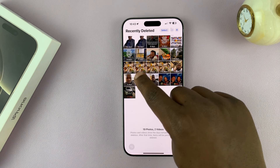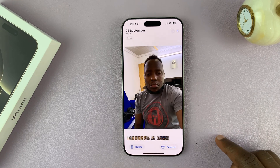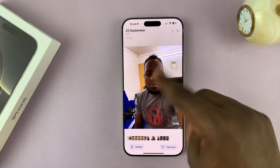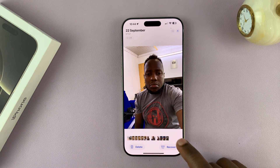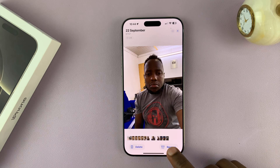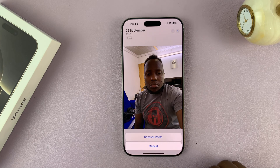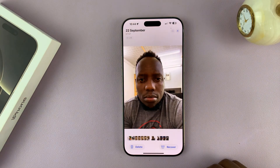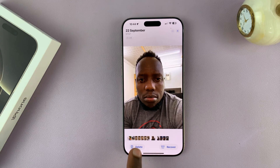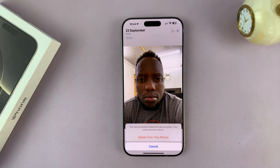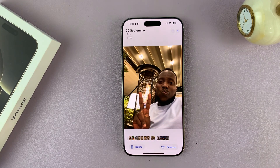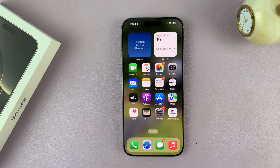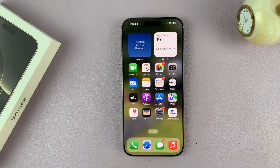From here you can pick any photo or video and restore it. If you want to recover, just tap on the Recover button and it's going to be sent back to the gallery. Or if you want to permanently delete, you can do it from here. That is basically how to find the Recycle Bin or the deleted items on your iPhone 16 and iPhone 16 Pro.